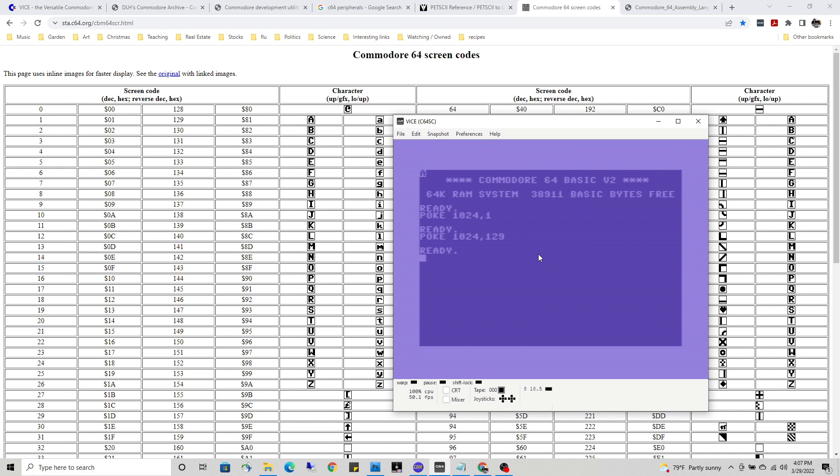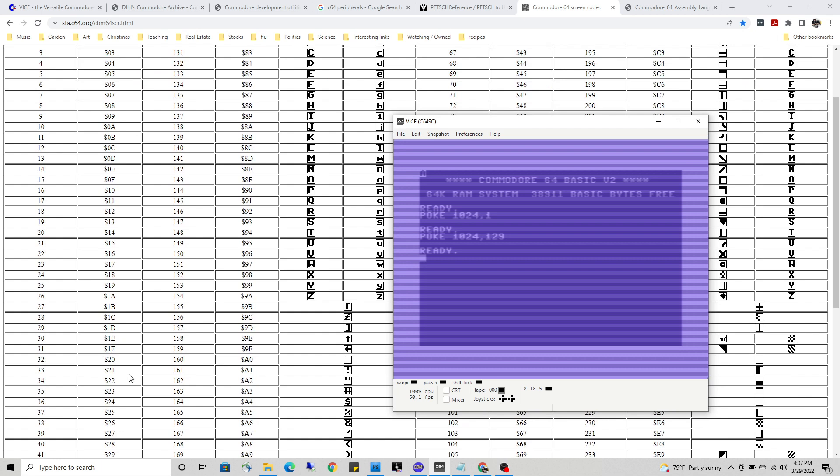Another one that's useful to remember is number 32, the blank character. If you've written something to the screen and you want to go back and erase it, you can just write a blank character over that and it goes away.